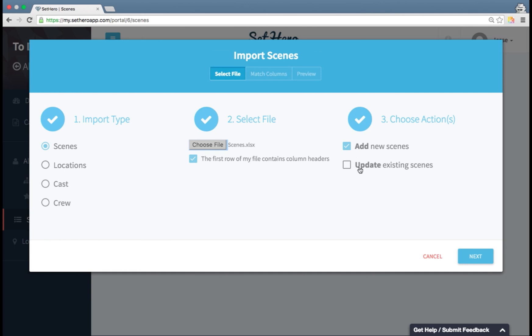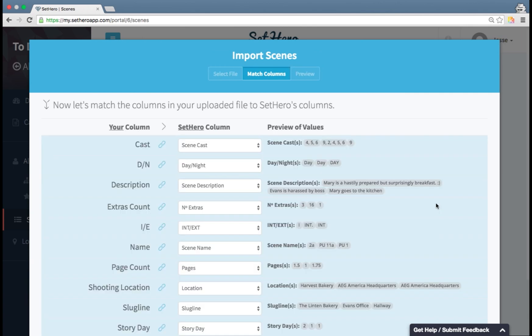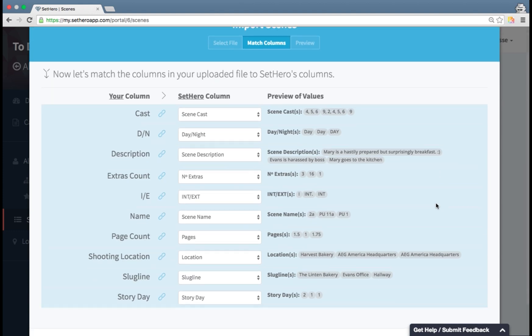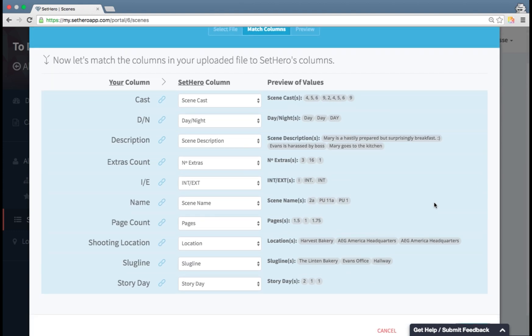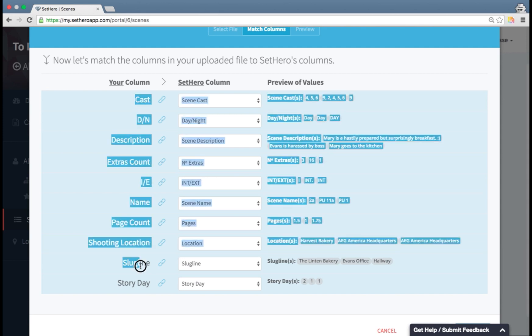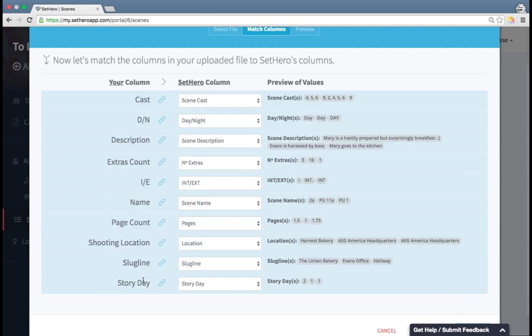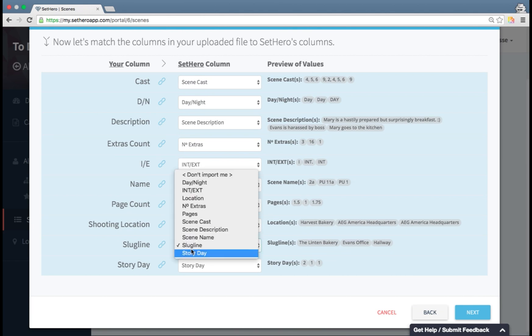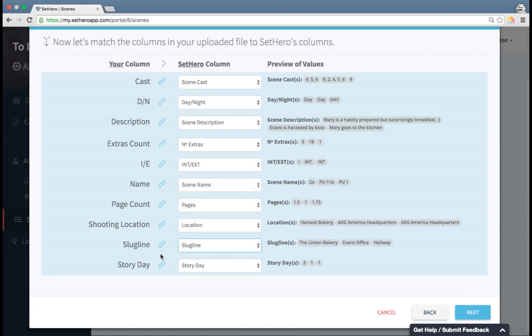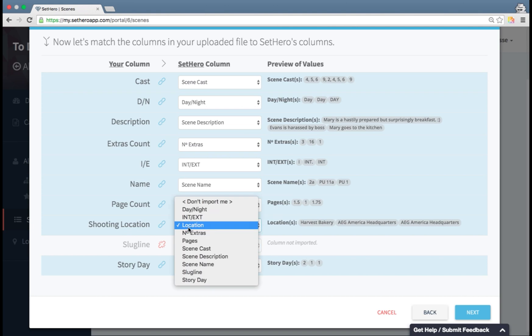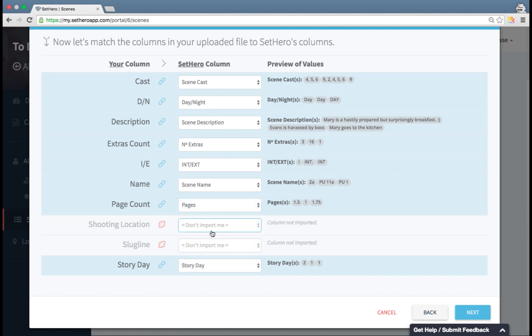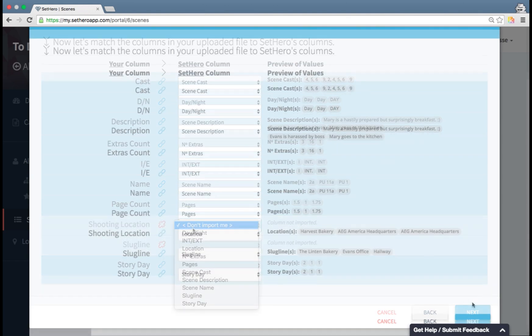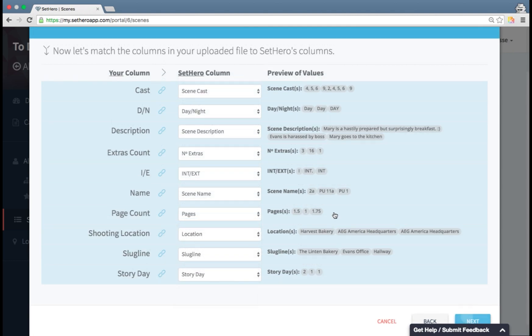I have an example file here. And since I'm adding and not updating, I'm going to have add new scenes selected. Next, I'm matching my columns in my spreadsheet, which is this right here, into the available fields that SetHero has. You can see by default it's matched them pretty much perfectly. If you do have extra fields in your column in your spreadsheet, you can just opt to not import those. So if there's no match within SetHero system, then select don't import me and that data won't be imported into SetHero.